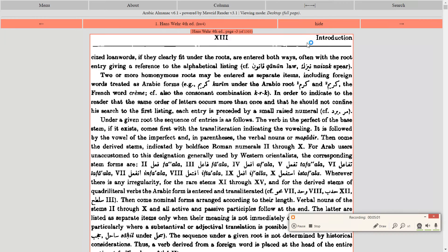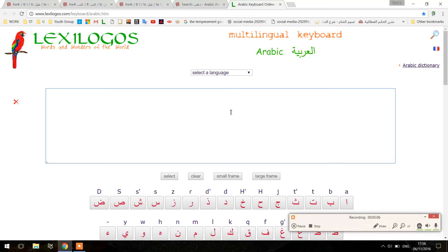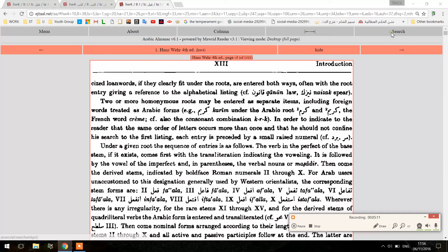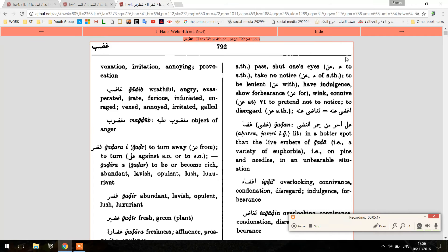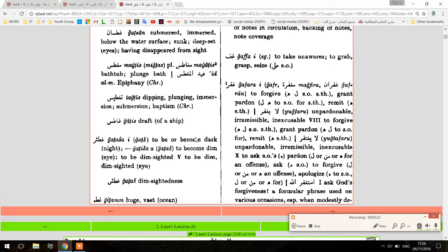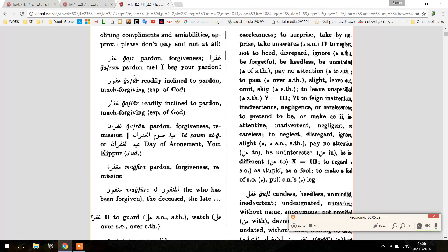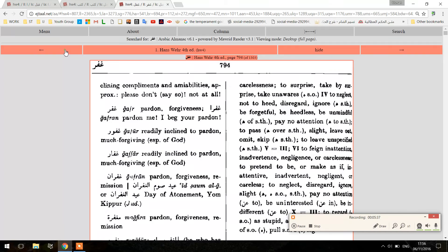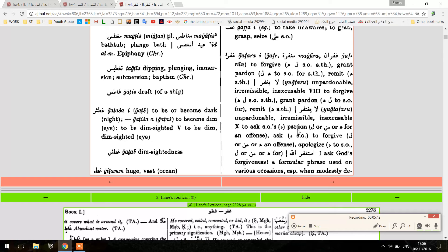So if you find 'Ghafara' and look at form ten, Istaf'ala, it will tell you what the verb 'Istaghfara' means and how it differs from the root. Let's look at that. Here is 'Ghafara' — this is just the online version, same thing. 'Ghafara' means to forgive. But then if we look at form ten of this verb, there it is: 'to ask someone's pardon' — meaning to seek forgiveness. So the verb forms change the meaning, and Hans Wehr tells you all the different meanings of those verb forms.